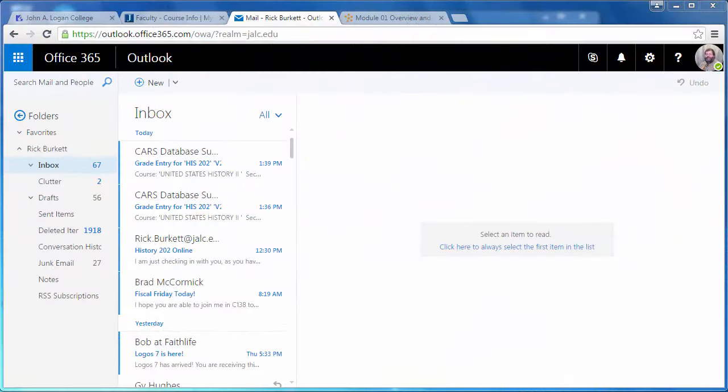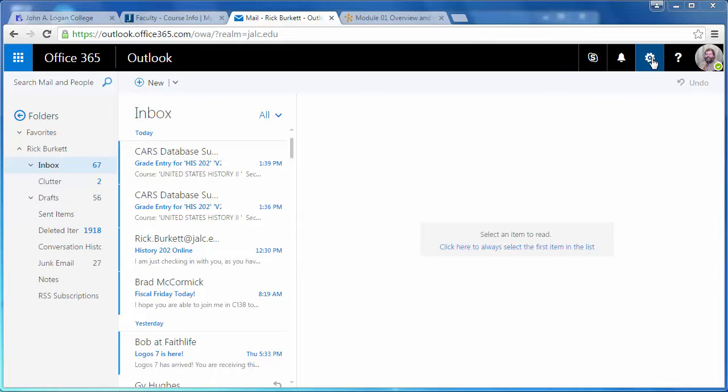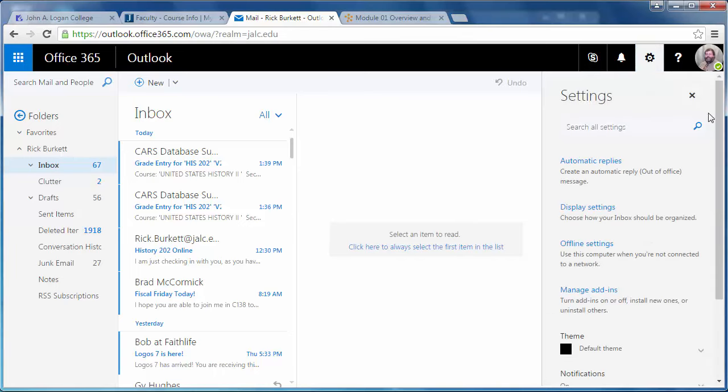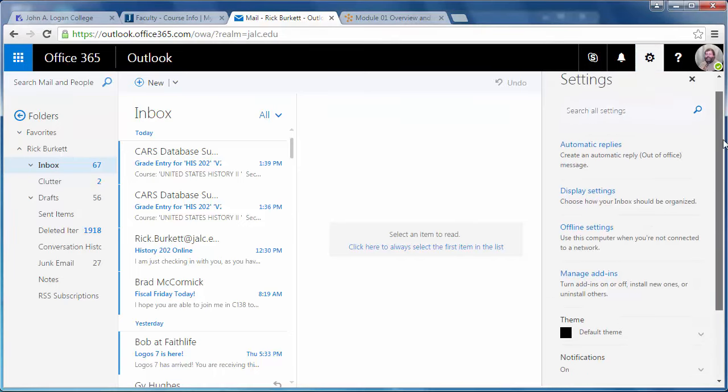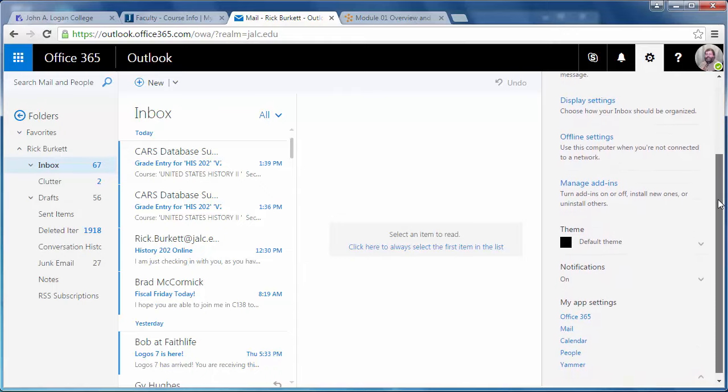In this podcast, we're going to look at how you can install Office 365 applications and keep track of your installations. Once you've logged in, go to the gear icon in the upper right corner, click on it, and scroll down to